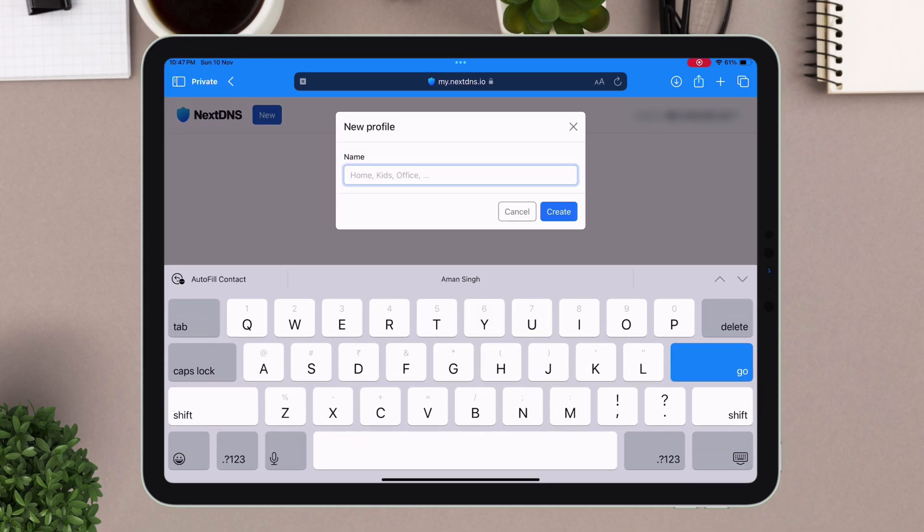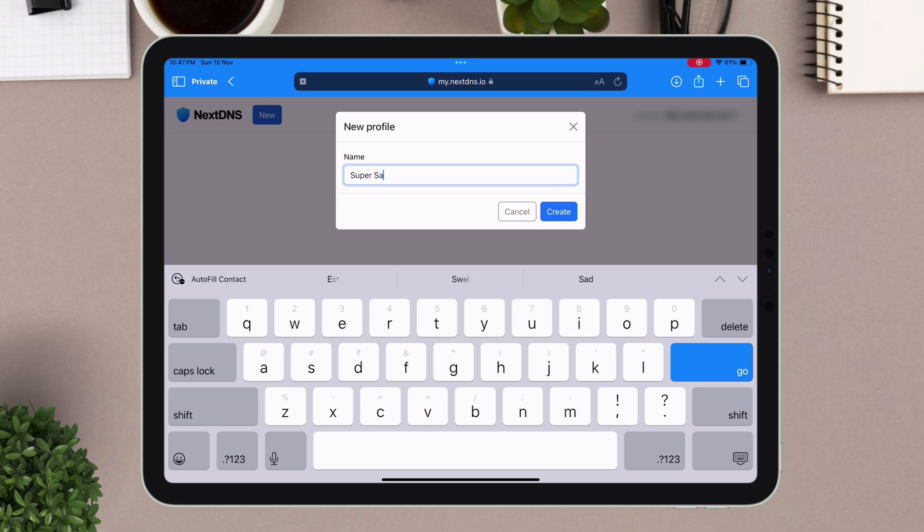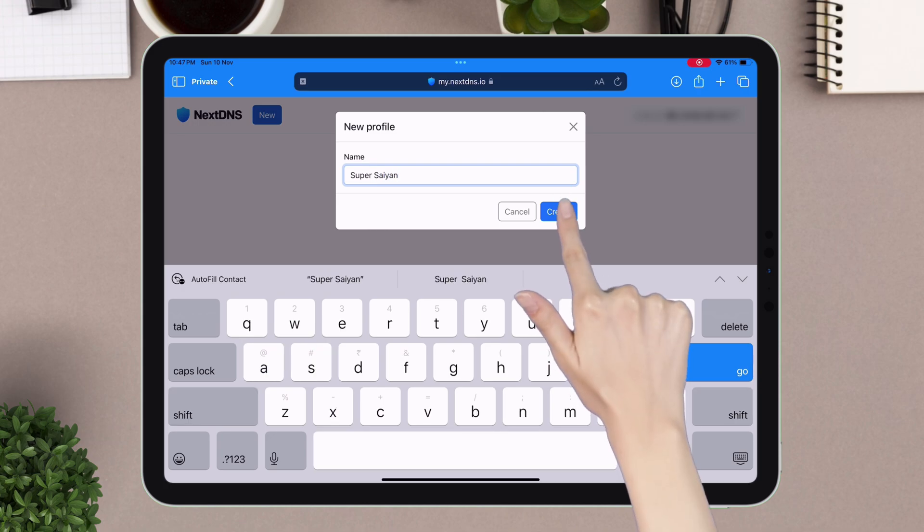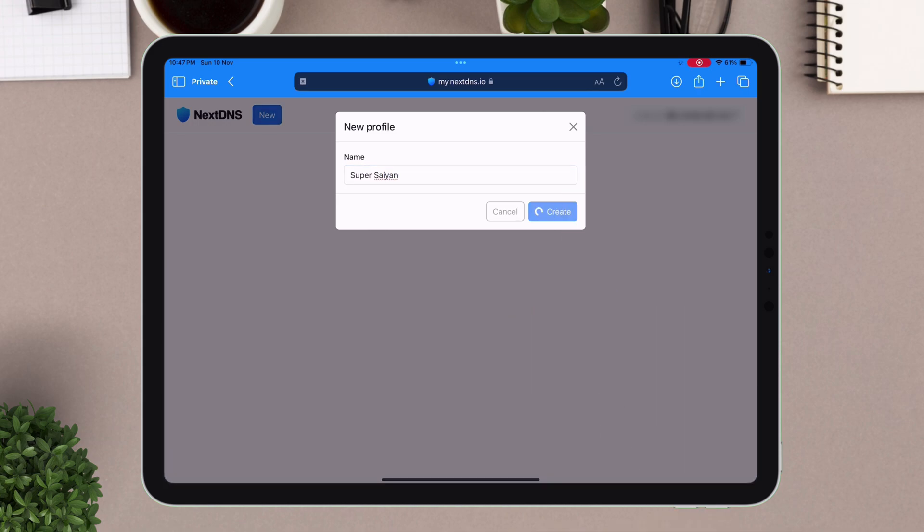Next, tap on new, as shown on the video, and give any name. I will name it Super Scion. And then tap on create.